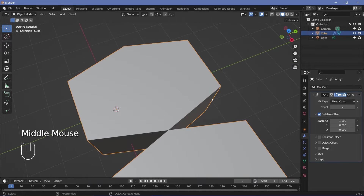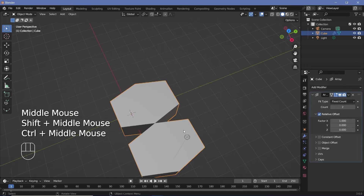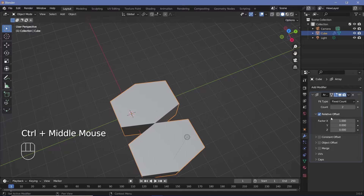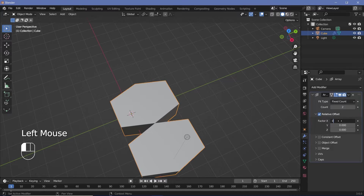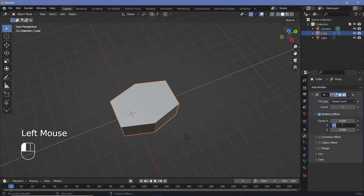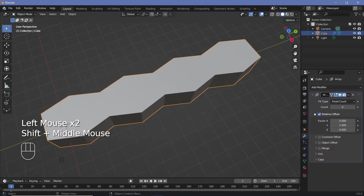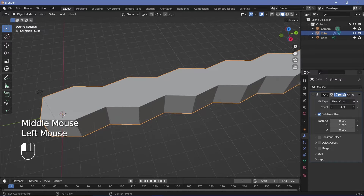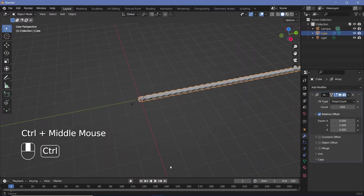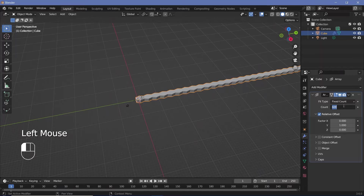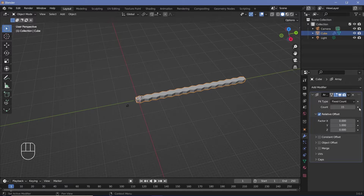I want the array to go on the y-axis, so let's change the relative offset factor from an x value of 1 to an x value of 0 and a y value of 1. Then you can increase the count as high as you need — because this is very low poly we can go to a high count without Blender lagging. For now I'll go with a value of 15 and adjust later.